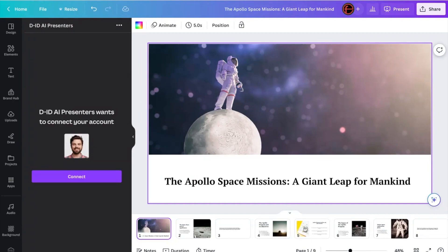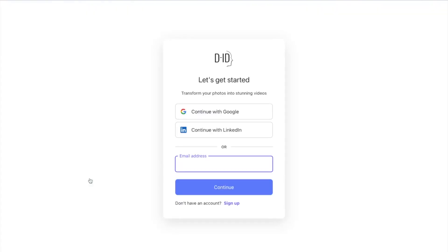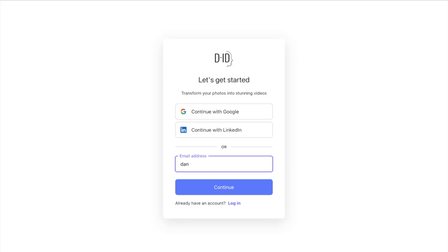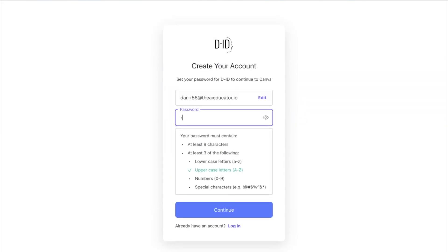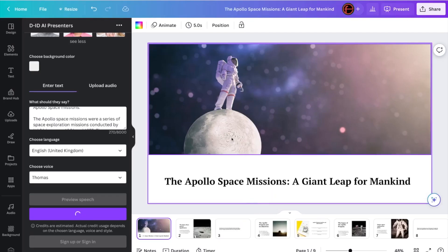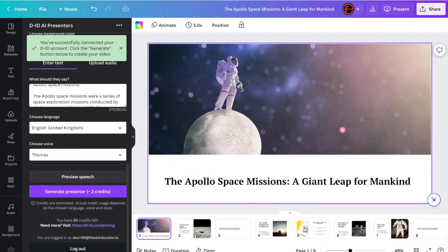I get to choose a voice. I've chosen a male avatar, so I'm going to want a male voice. So let's pick Thomas. Then I'm going to click Generate Presenter. When I do this, I'm going to have to connect my DID account. So chances are, if you're watching this, you probably don't have a DID account, but you can create a free one. So if I click Connect, all I have to do is click Sign Up with my email address. Click Continue, create a password. Click Continue again, and it's created an account for me.